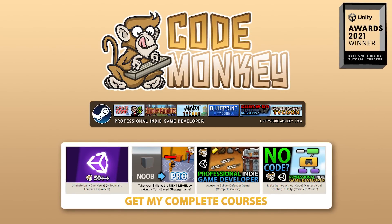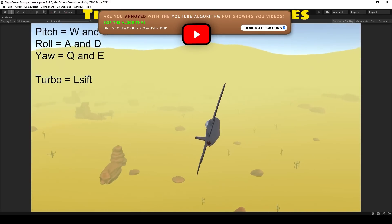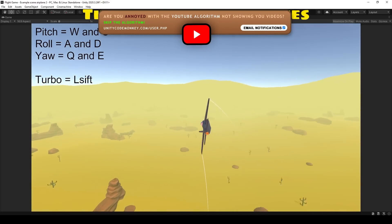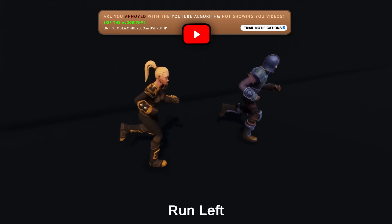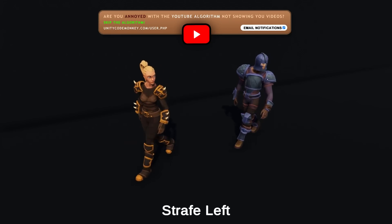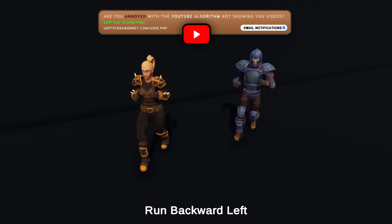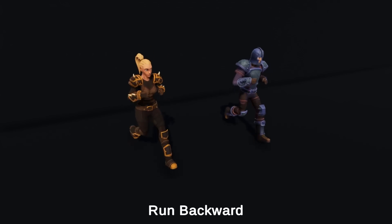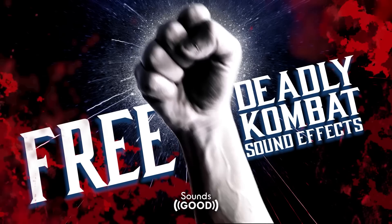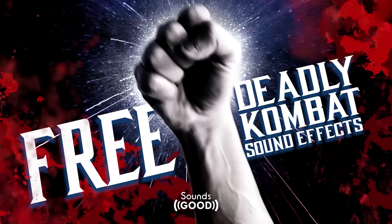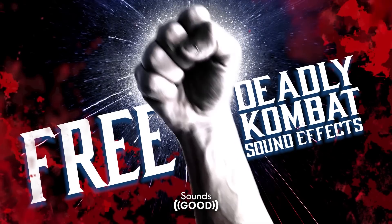Hello and welcome, I'm your Codemonkey! The asset store is full of awesome tools and assets to help you make your own games, and there's more and more awesome stuff coming out every month. So in this video let's check out some of the highlights for September 2022. In this first video I'll be covering a list of free assets, and in the next ones I'll be covering paid assets and tools.